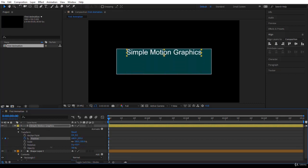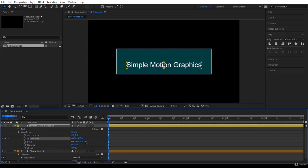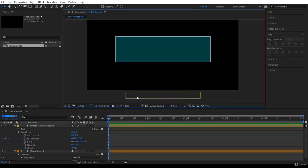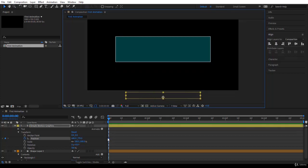Scrub the value upward to move the text out of the composition. You can also use the Move tool in the viewer and drag it up so we can see the shape layer behind. So this first keyframe means: at time zero, the text layer is positioned at these coordinates, outside the composition.